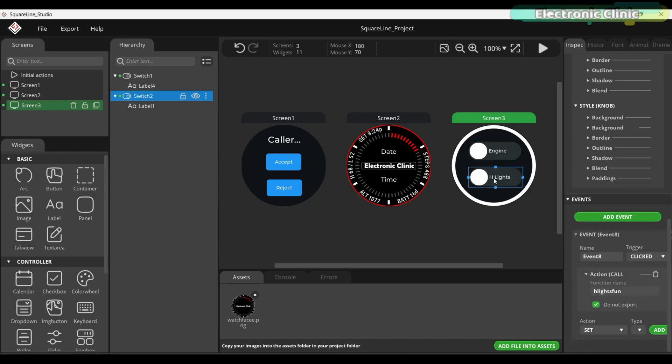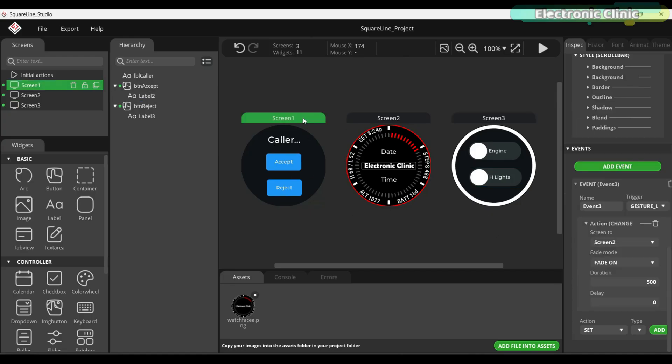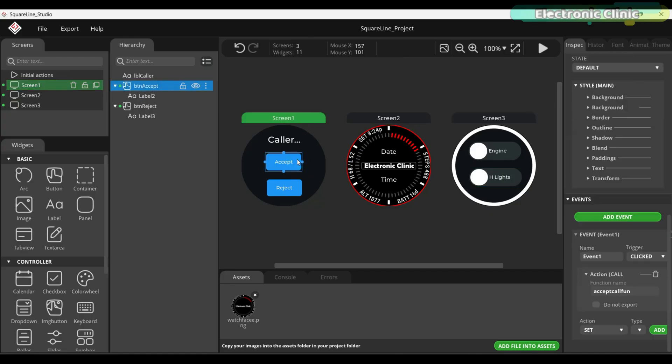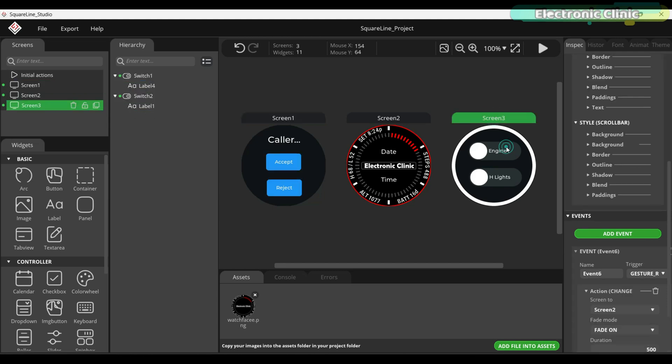This makes the whole system very structured because every button or switch you see in the user interface is directly linked to a function in the code.